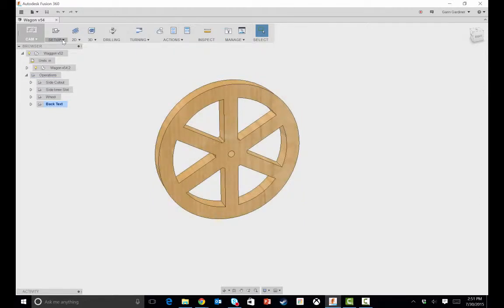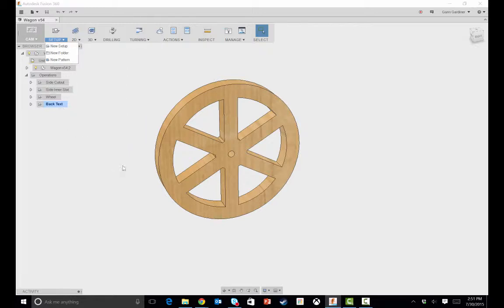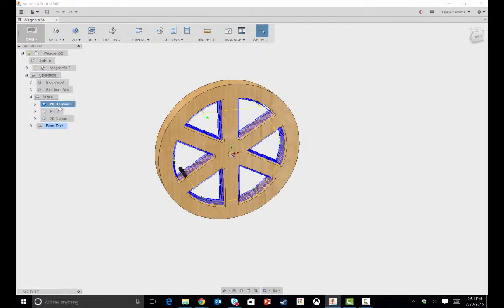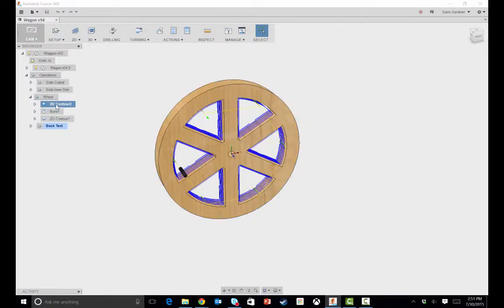Basically to create a setup, you can come in here, create a new setup, tell it the Z direction, toolpath information, all that good stuff. So if I look at this wheel, I can see that I have a couple of different toolpaths set up.